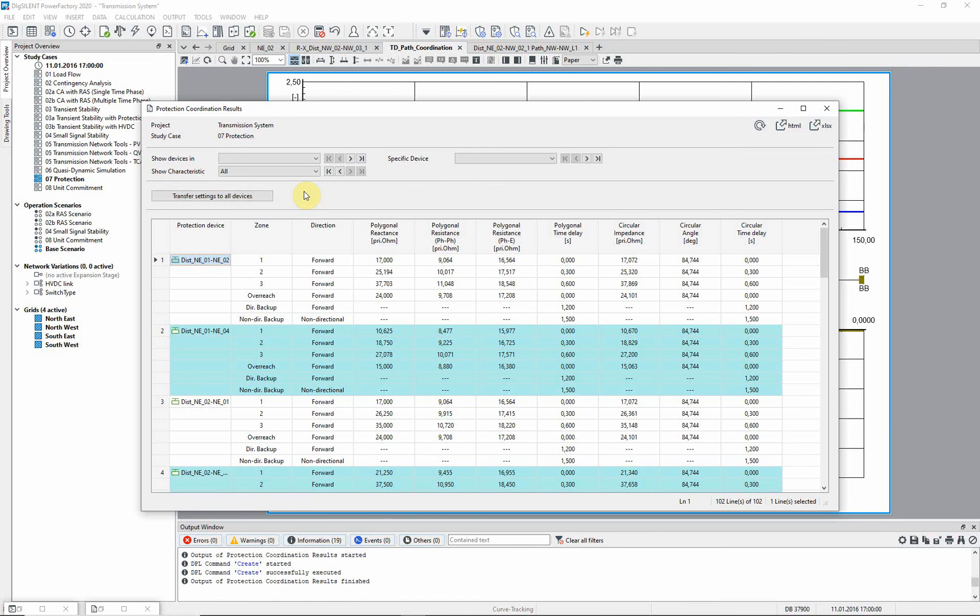It is recommended to record the new settings in an active variation, thereby facilitating reversion back to the original settings if necessary.